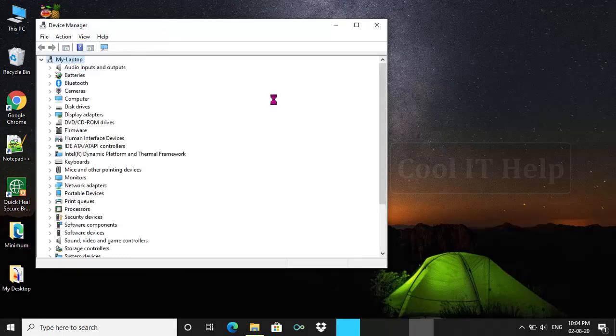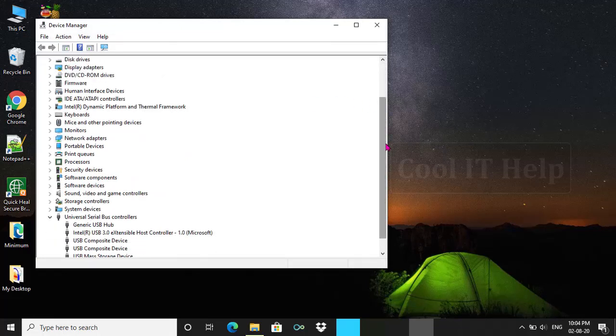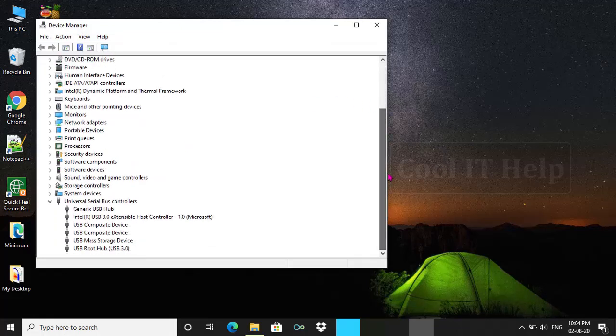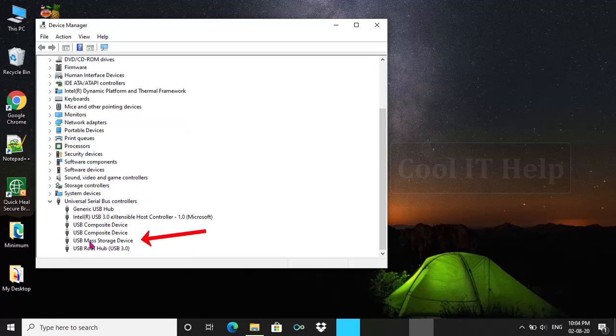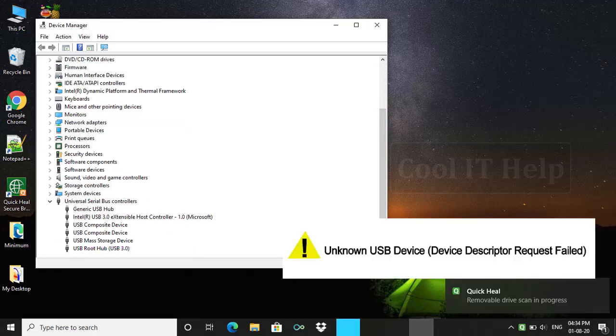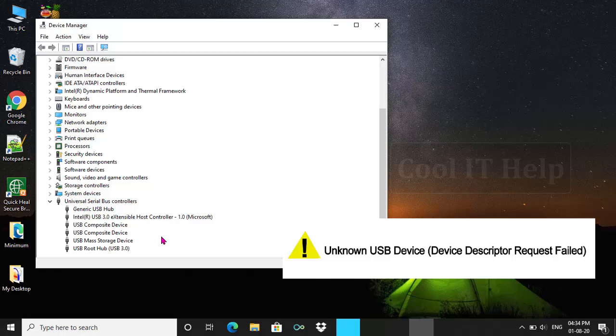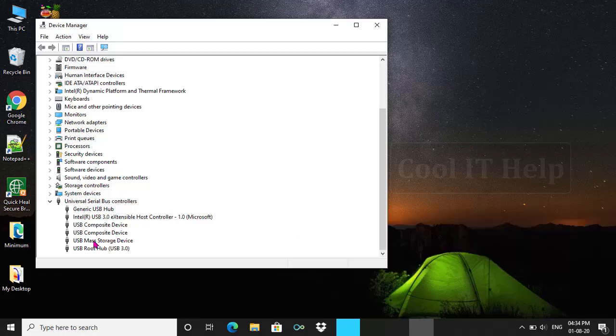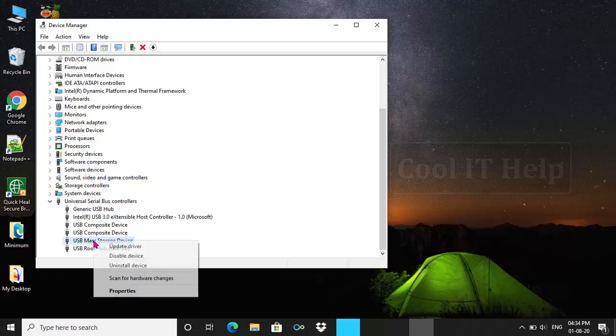If your USB device not showing in this list, only showing unknown USB device, that means your USB device driver is not installed properly. To resolve this problem, we have to update this device driver.